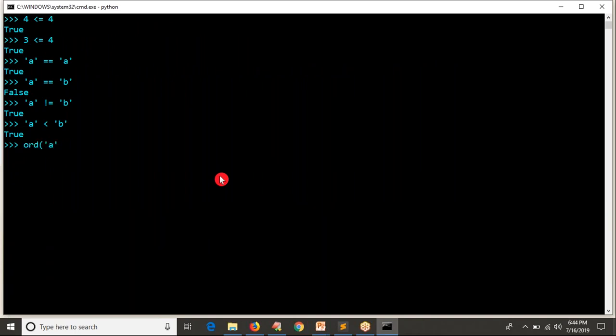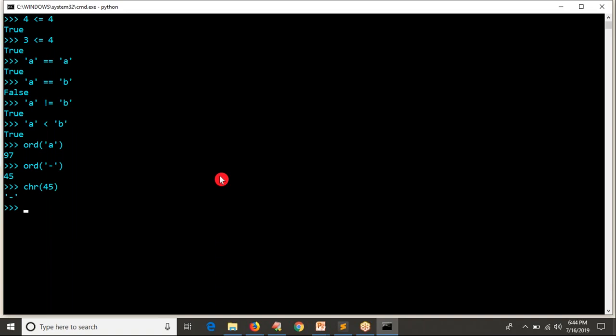To find the ASCII code for any character, the built-in function is ord() — you can use it for any character or special character to get its ASCII code. You don't need to remember all the codes, but remember the function. If you know the ASCII code and want to find the character, use the chr() function. For example, chr(45) gives you the character. So 'a' less than 'b' is obviously true.